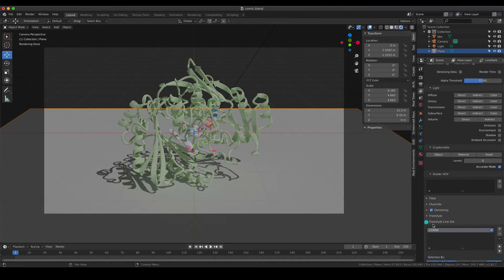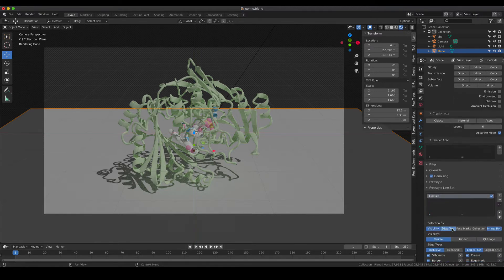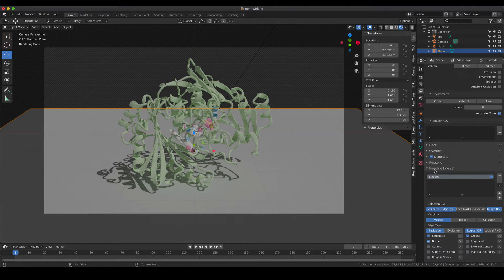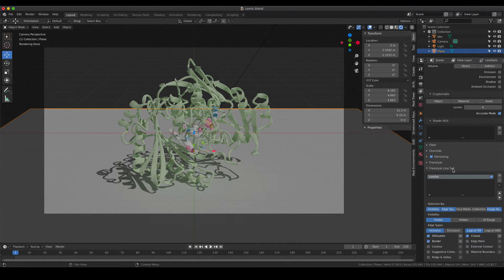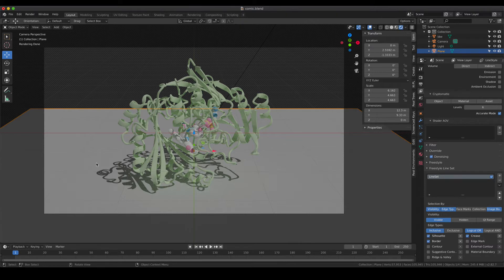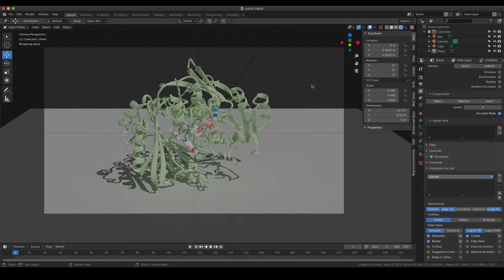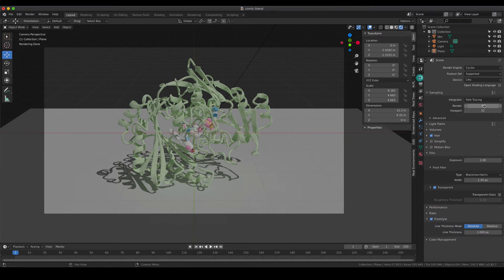We are also going to quickly talk about the Freestyle Line Set, but we are going to do that after our first test rendering. So even though you activated the Freestyle setting, there is nothing changing in your viewport. So it does not show up. But as soon as you do a rendering, you are going to see what the outlines look like.